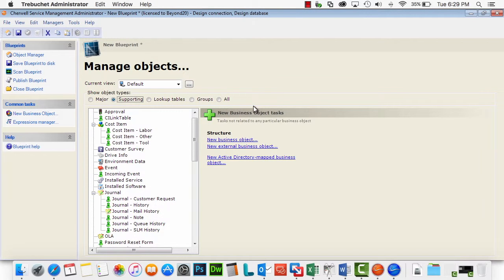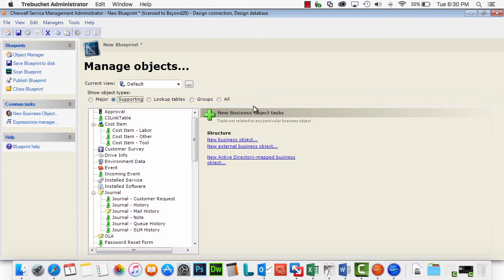Hello, this is Mark Hilliard with Beyond 20. Today I'm going to talk about a slightly more complex function that you can do in Sherwell.